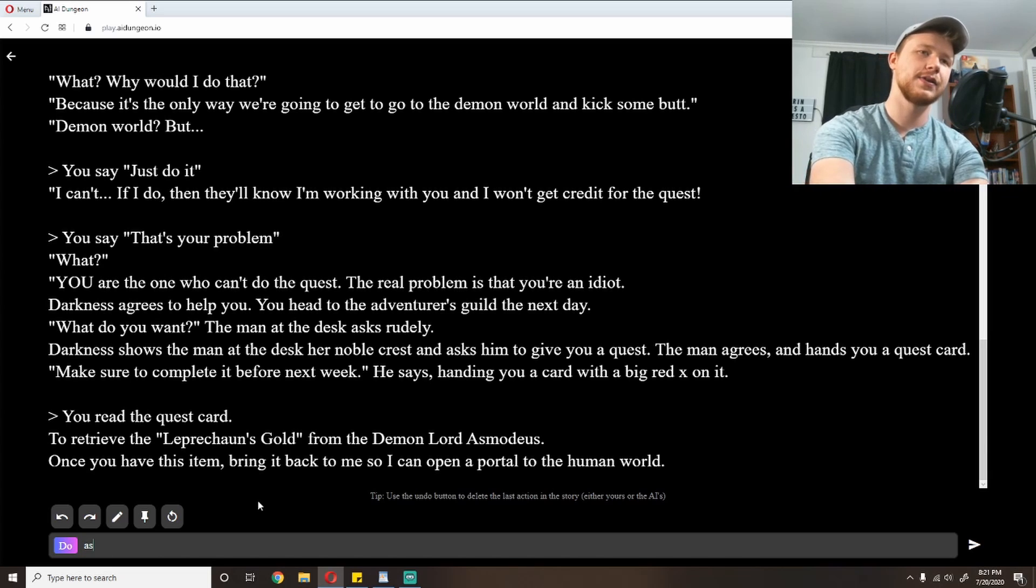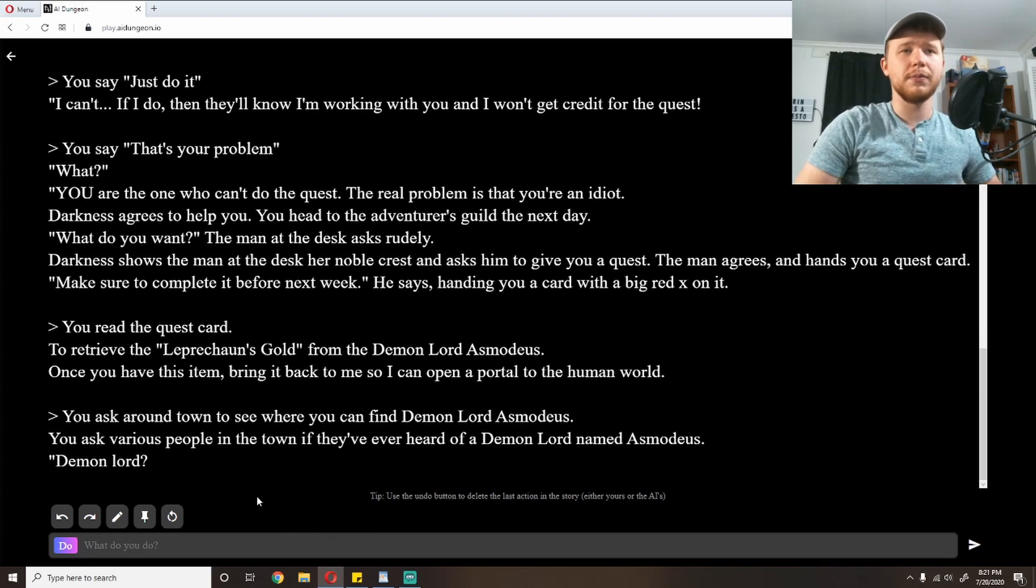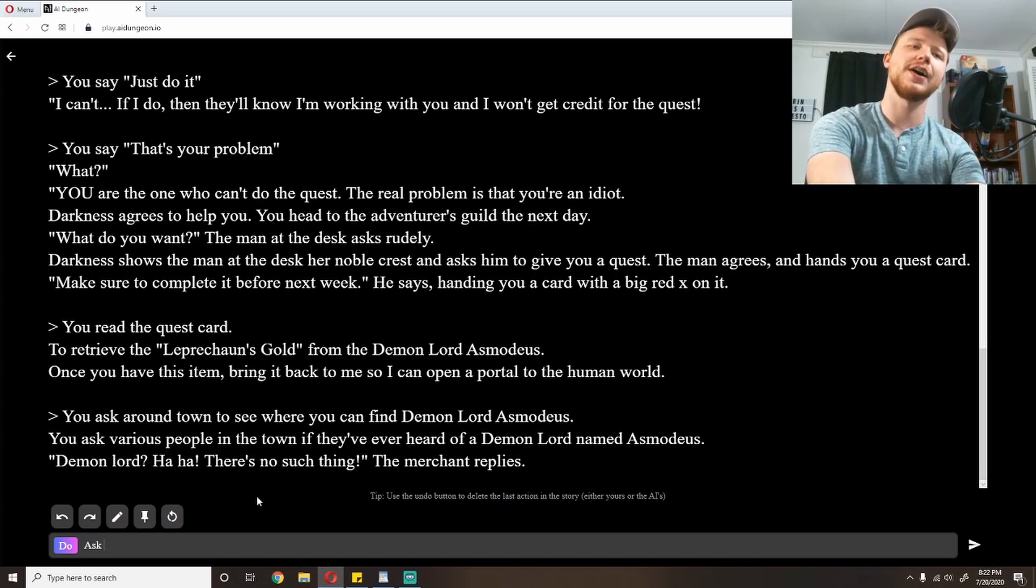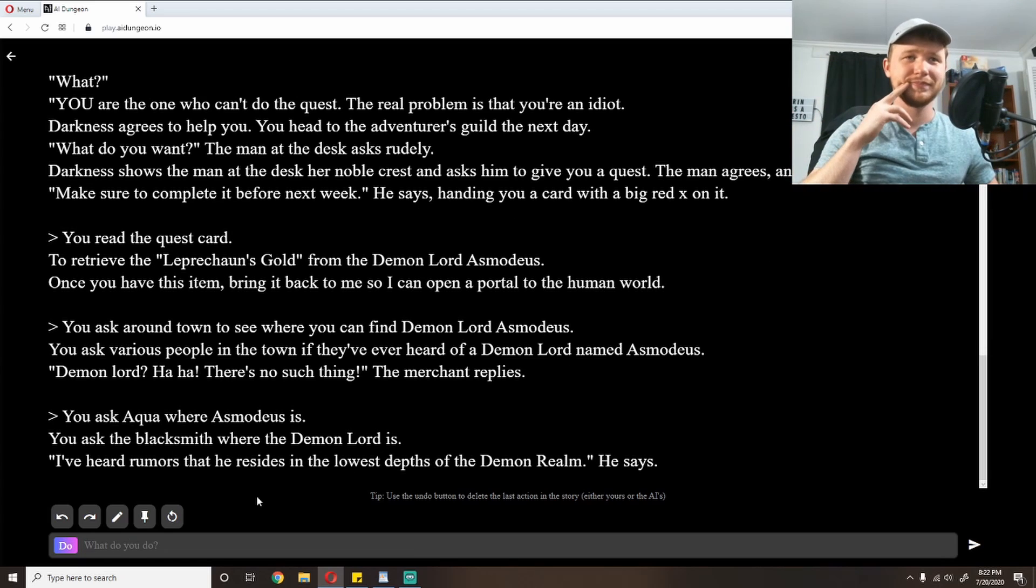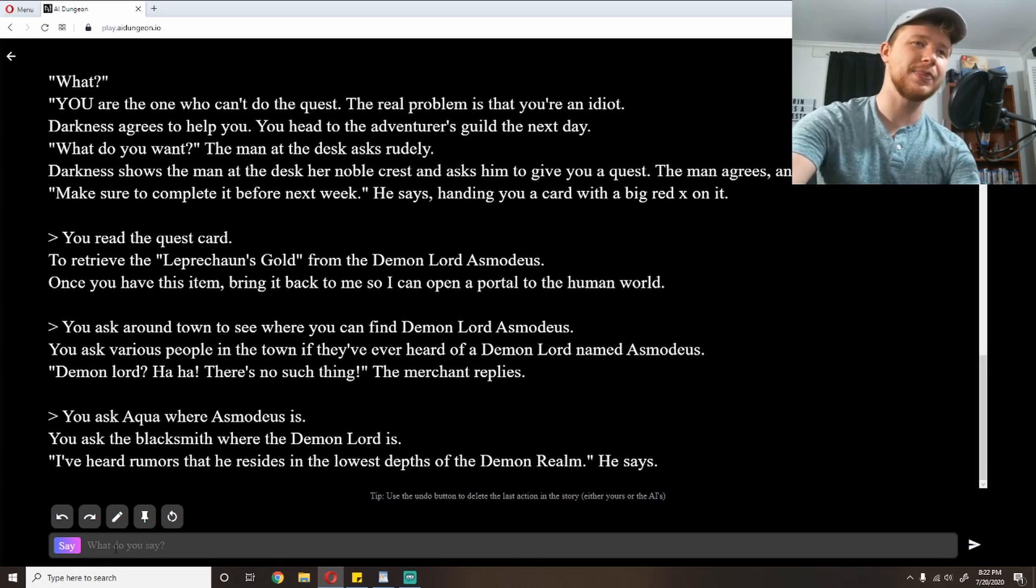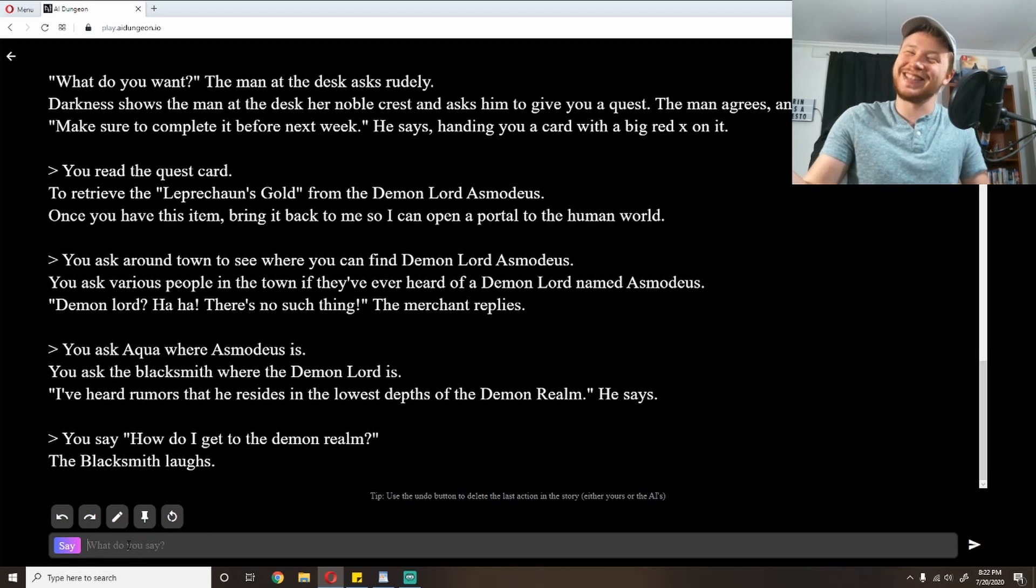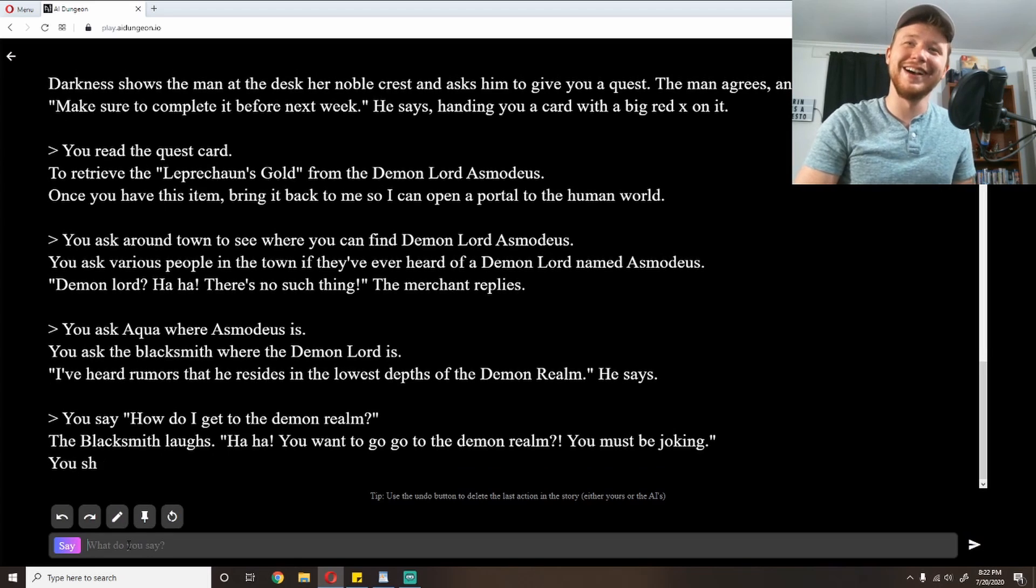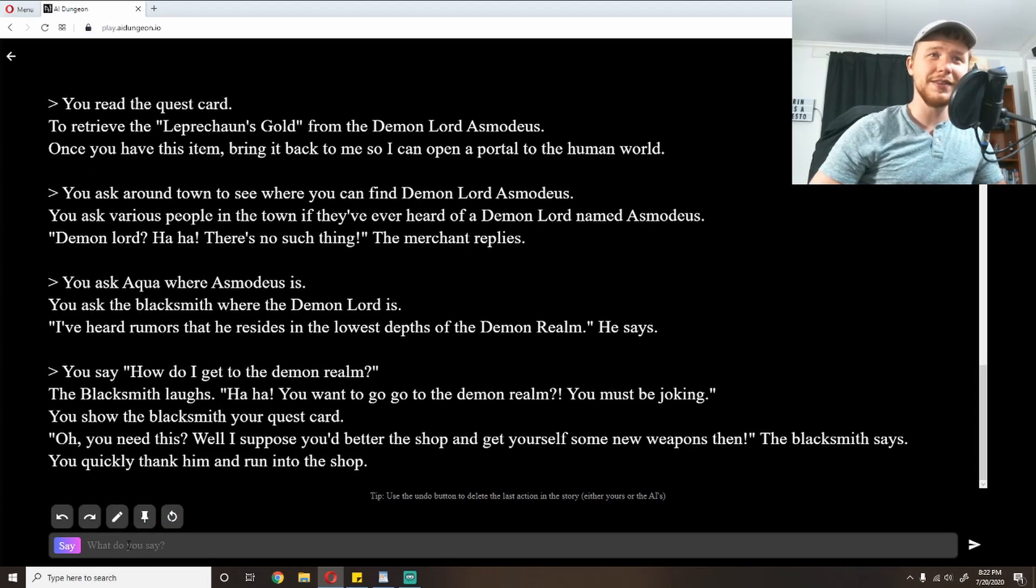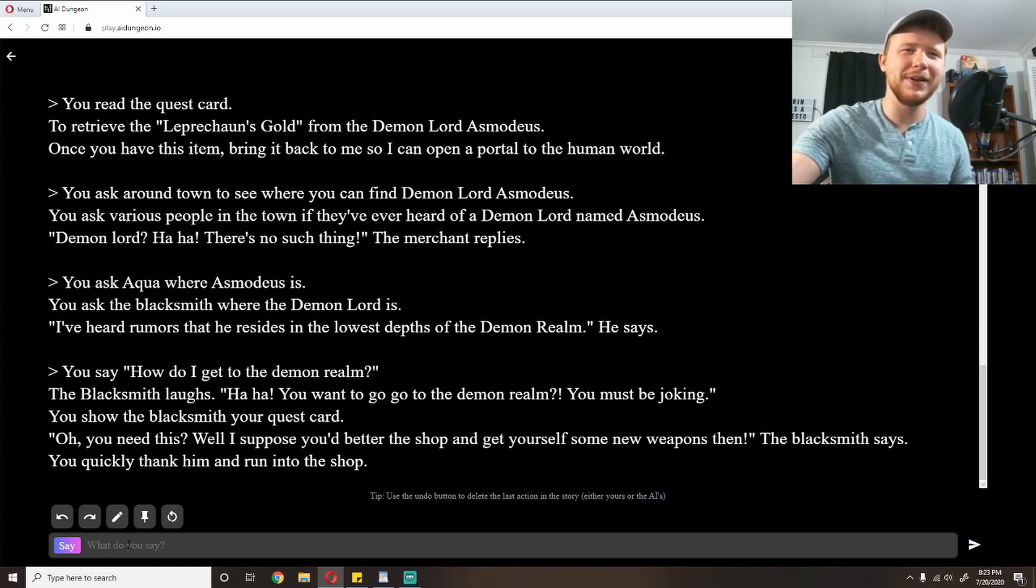'Make sure to complete it before next week,' he says, handing you a card with a big red X on it. So I'm going to read the quest card. To retrieve the leprechaun's gold from the demon lord Asmodeus. Once you have this item, bring it back to me so I can open a portal to the human world. This sounds like it's a little above my adventure level here, but I already got this far in. Maybe I just pissed off Deskman. I'm going to ask around town to see where I can find demon lord Asmodeus. You ask various people in town if they've ever heard of a demon lord named Asmodeus. 'Demon lord. There's no such thing,' the merchant replies. I'm going to ask Aqua. She's a goddess, so she might know. But the blacksmith seems to know. 'I've heard rumors that he resides in the lowest depths of the demon realm,' he says. The blacksmith laughs. That's it. He just, come on, give me more to work with than that.